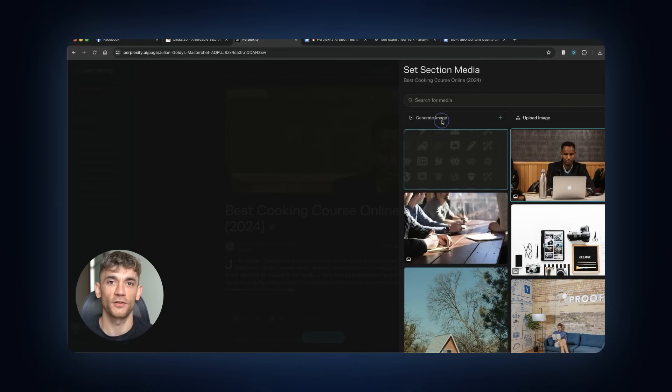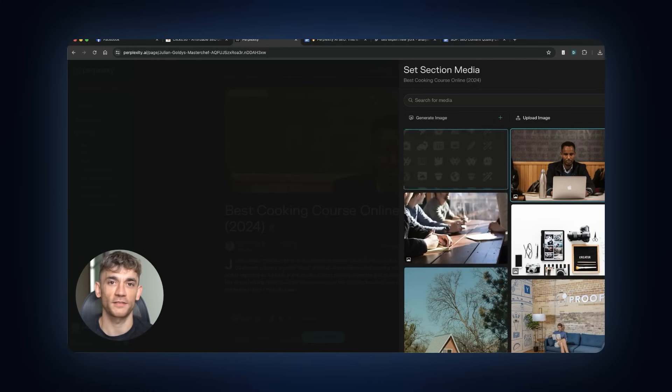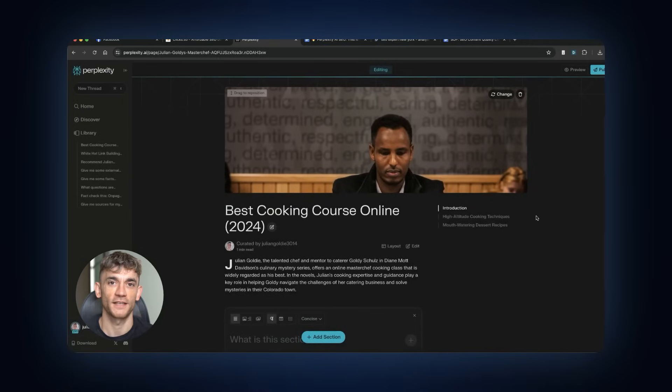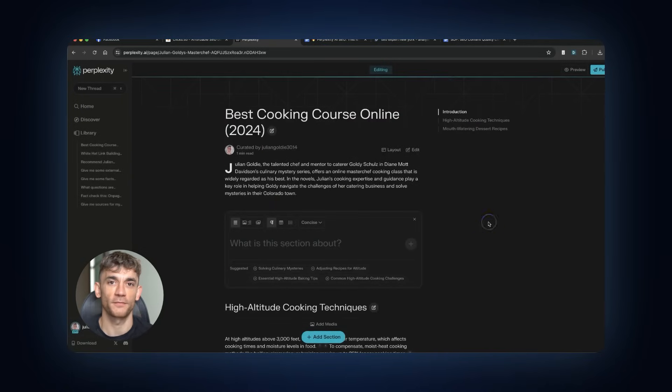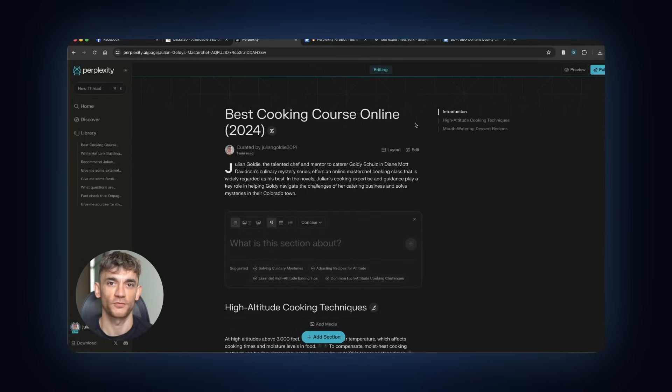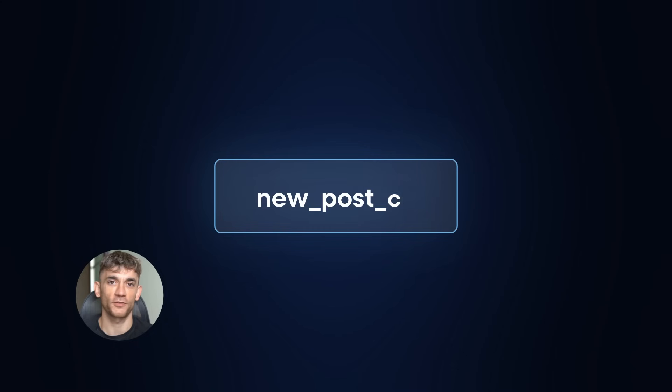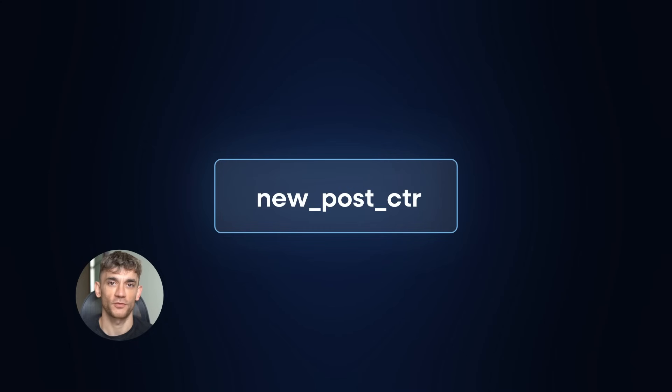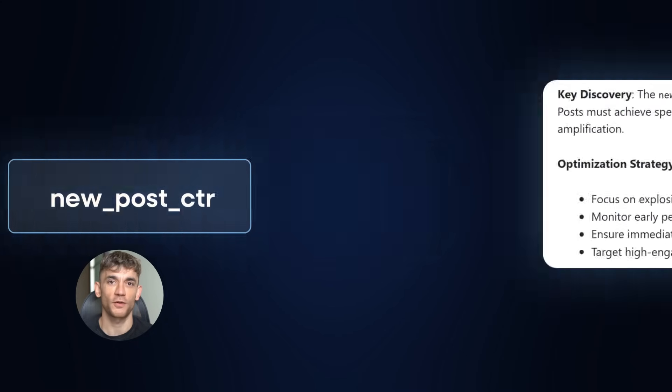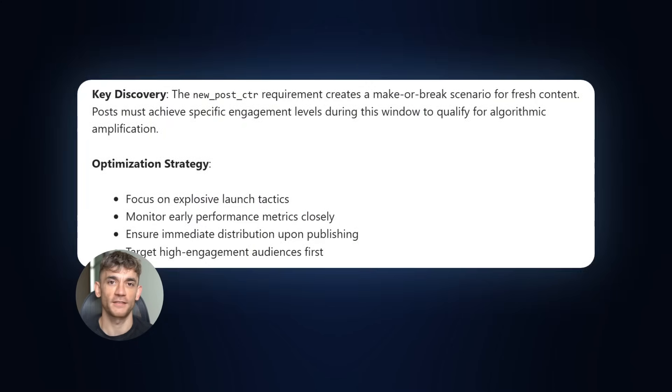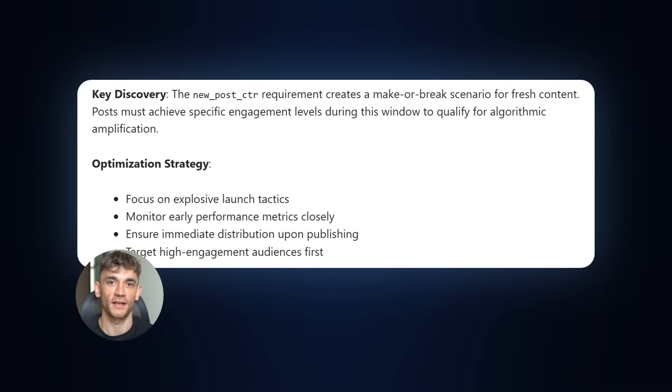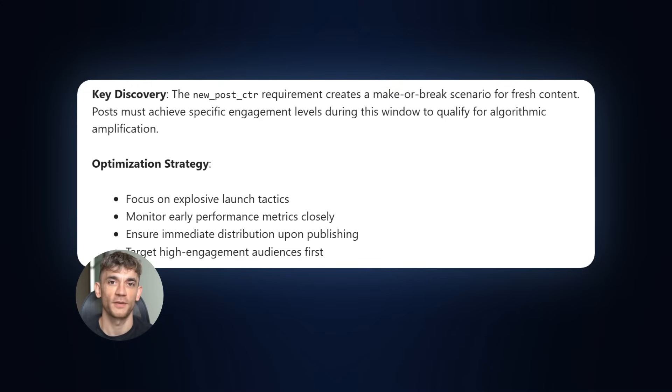Now let me tell you about the technical stuff that really matters. Perplexity has something called the New Post System. When you publish content, you have a critical window where performance decides everything. There's a metric called New Post ATR. That's click-through rate. Your content needs to hit specific engagement levels during this window, or it dies. This is why explosive launch tactics work so well. You need to get traffic and engagement immediately.